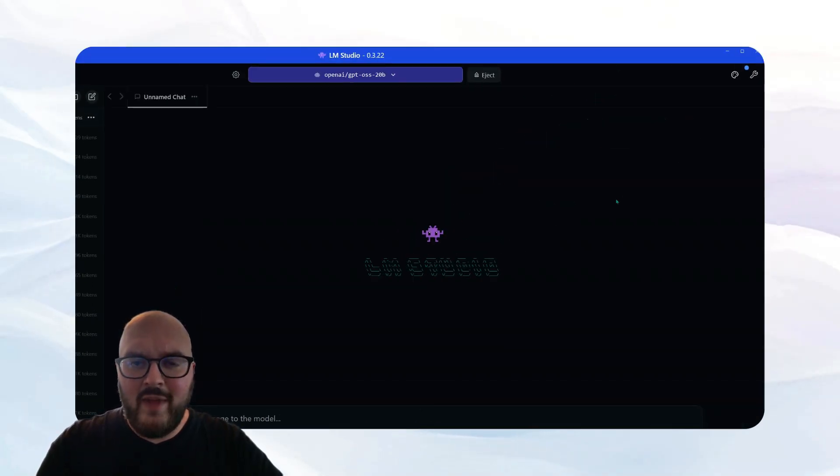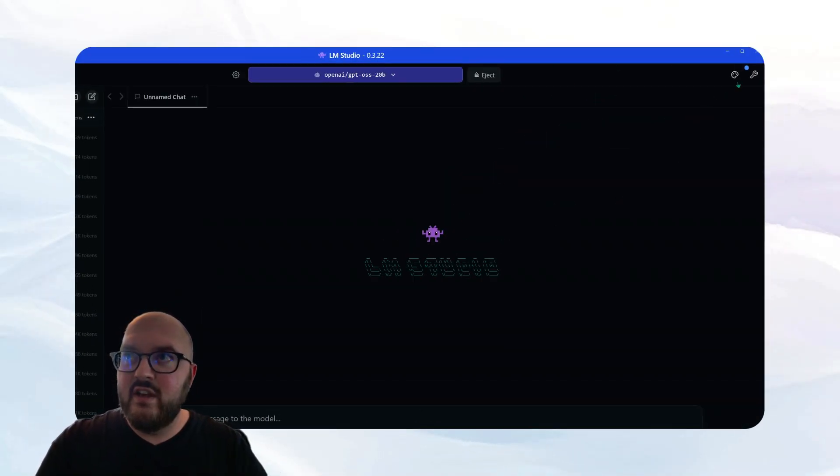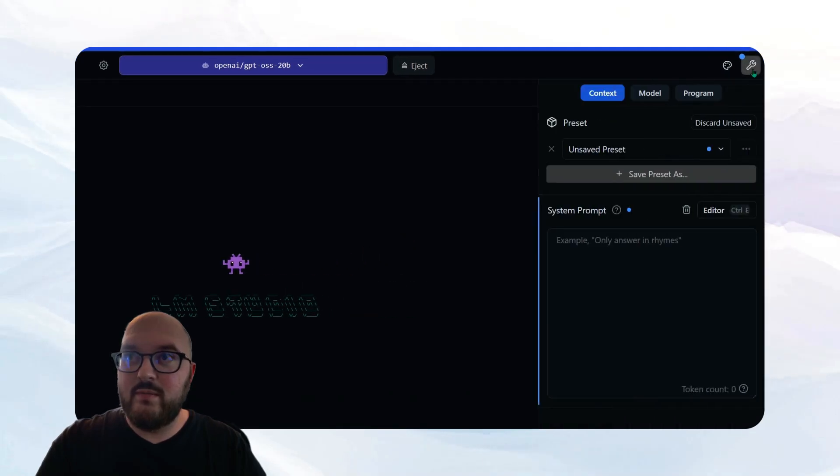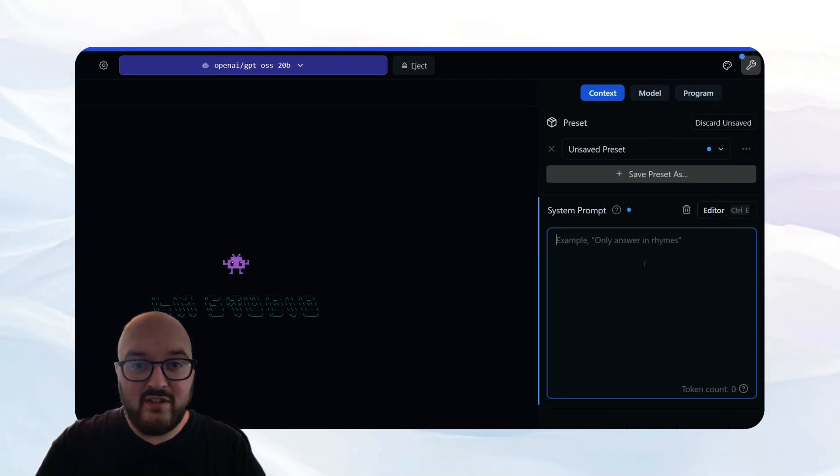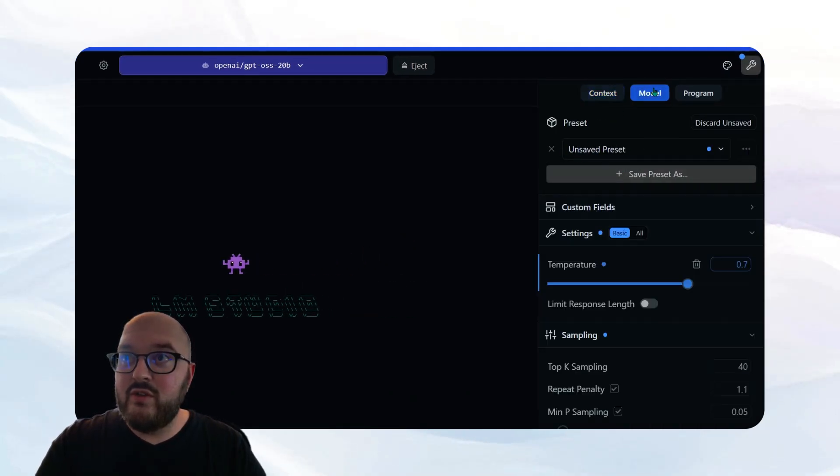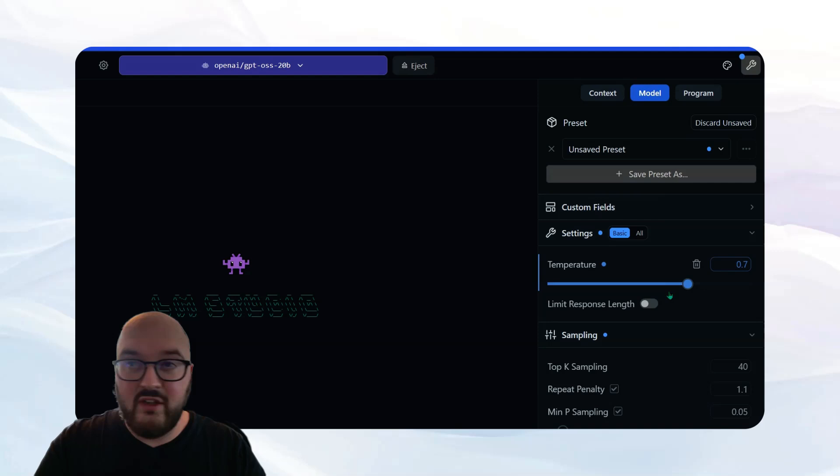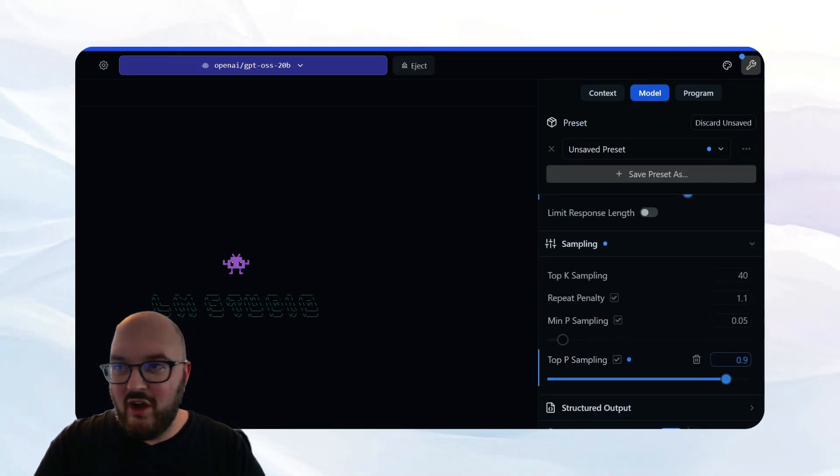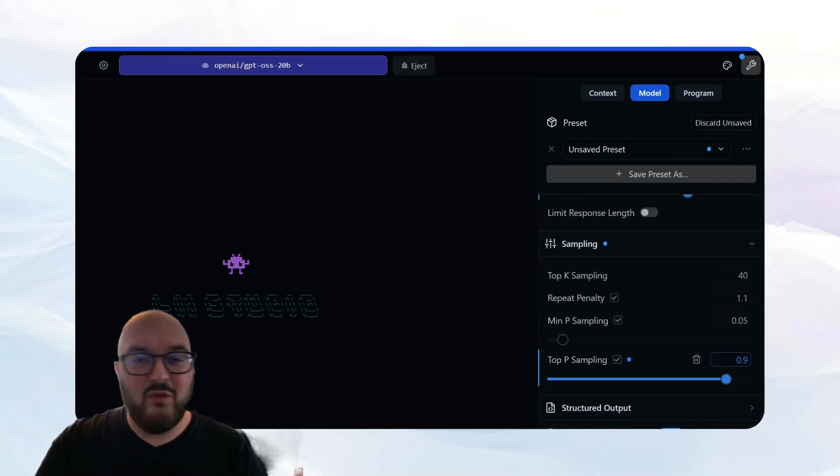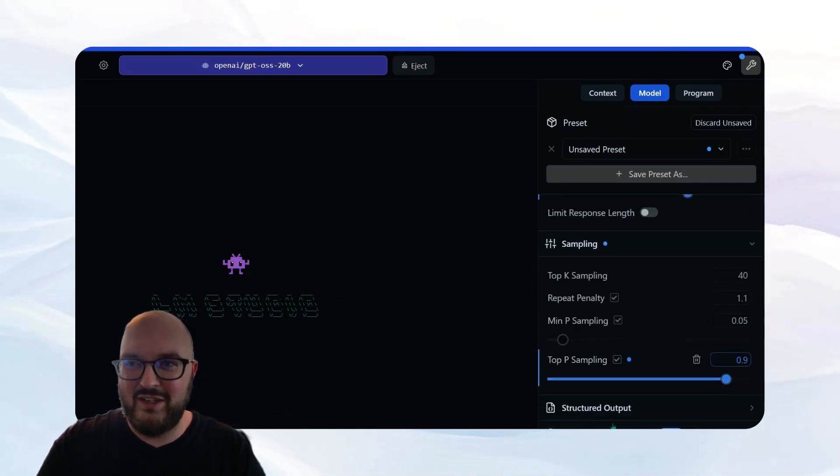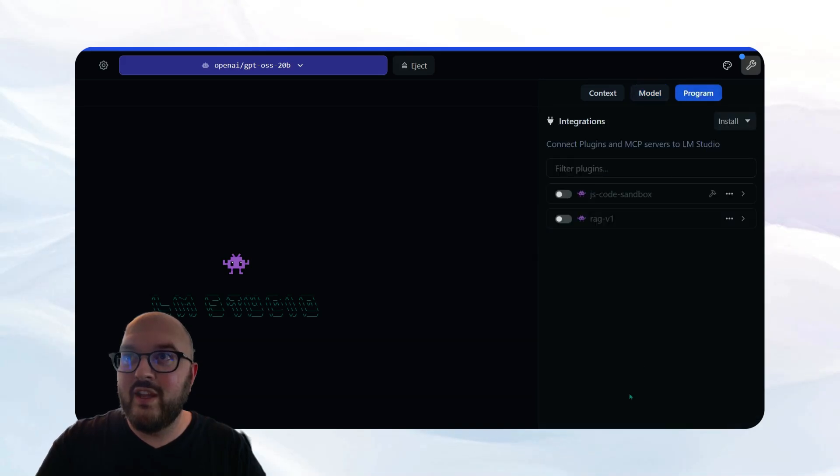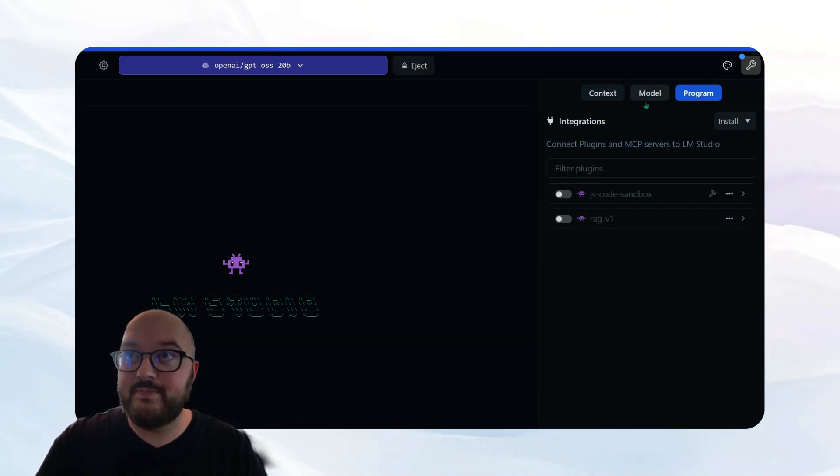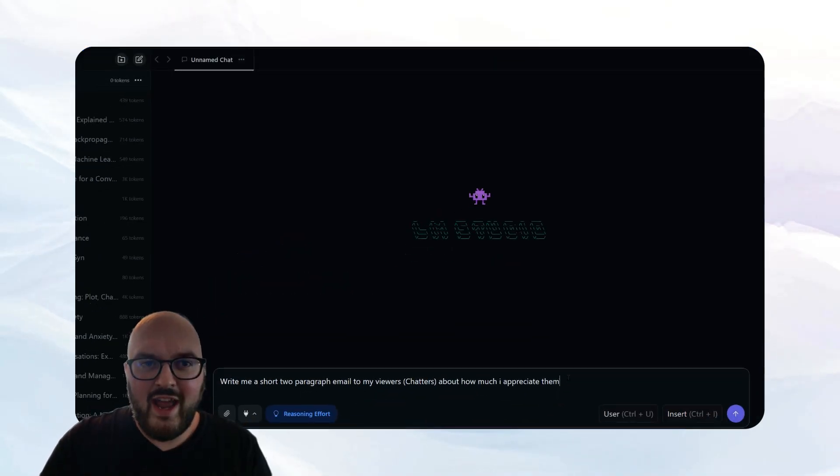A couple more things I want to mention is we can play with some of the settings. So if we come up here to the wrench up top, we can give it a system prompt. If we go to the model, we can change some settings like the temperature. All these other things don't really matter. The idea being though, you can really have full control. And then again, you can give it some integration, some tools that you want it to use. So let's try it out.